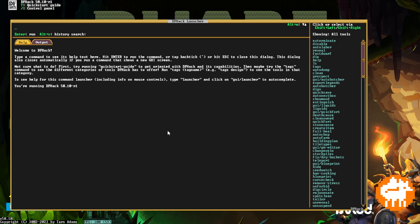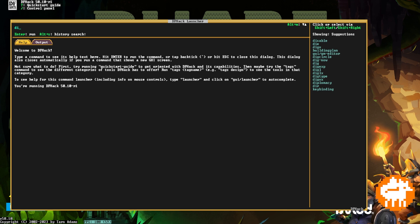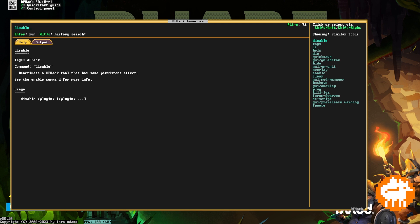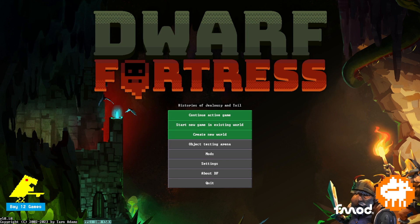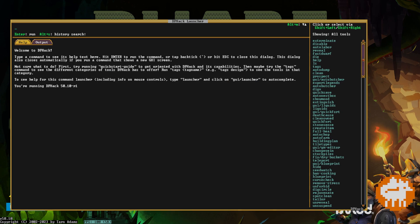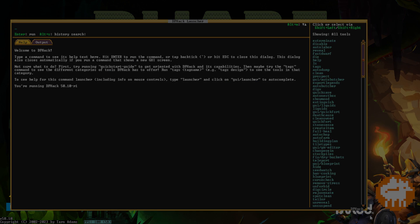There are some commands and tools that will happen automatically if DFHack is running. However, my favorite command, before I dive into the list, is disable overlay. Disable overlay simply removes the vast majority of its functionality, allowing you to have a vanilla experience with Dwarf Fortress while DFHack is still running. It also removes the pesky icon in the corner. So let's dive into my favorite commands to use in DFHack.